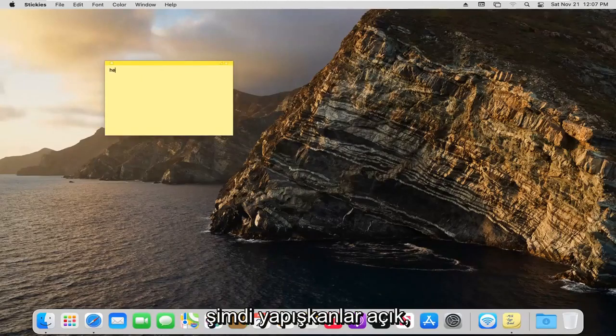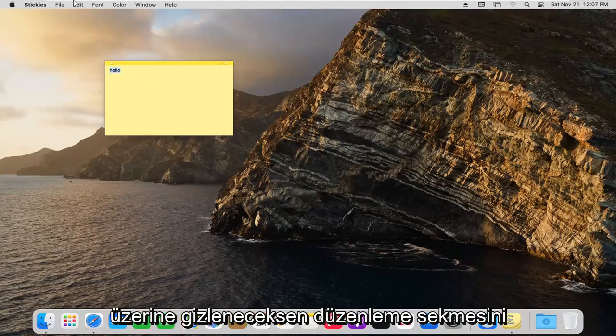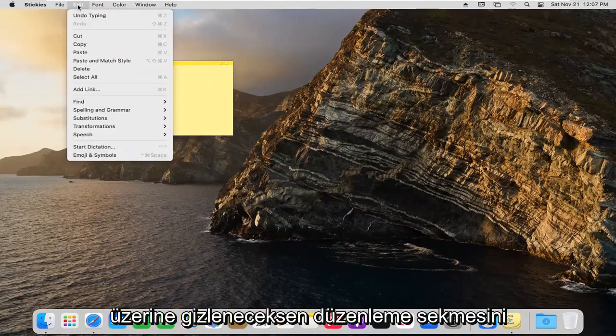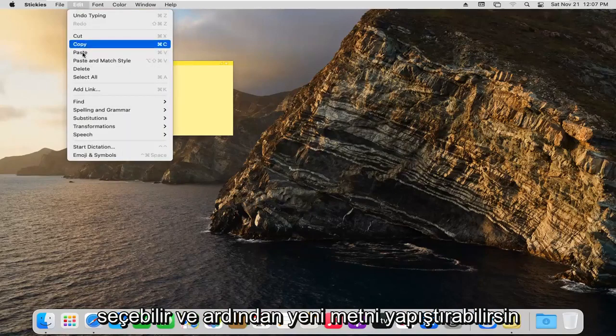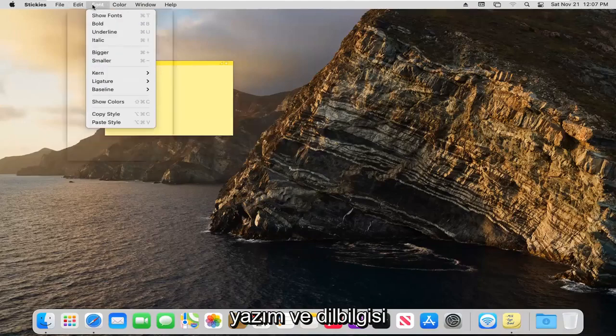Now that the stickies are open, you can type in whatever you want. If you hover over it, you can select the Edit tab and then you can paste in new text. You could do spelling and grammar checks.